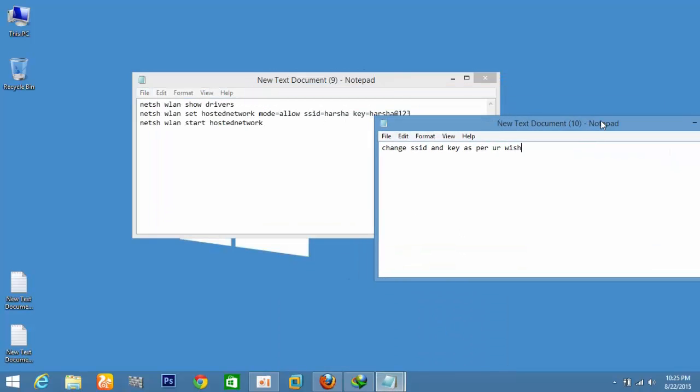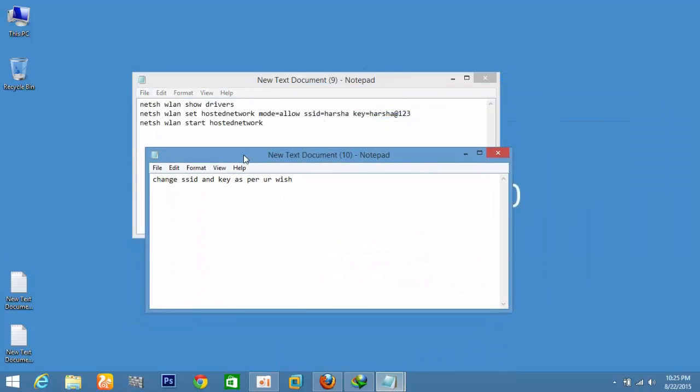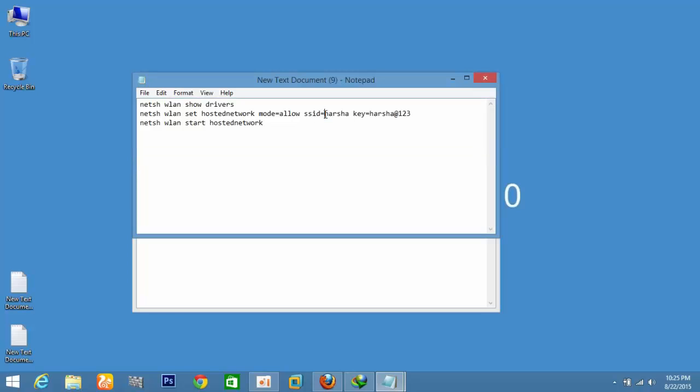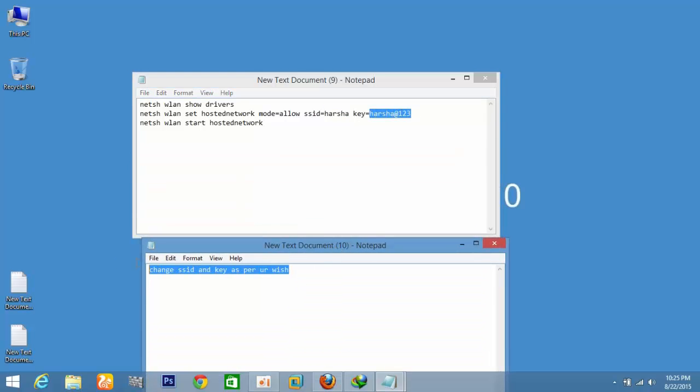Today I will show you how to create a Wi-Fi hotspot in a simple way. I already have the commands in Notepad. Just change the key and the SSID as per your wish and right click.